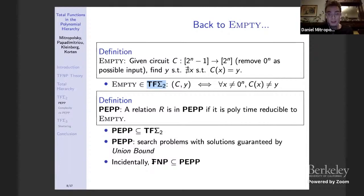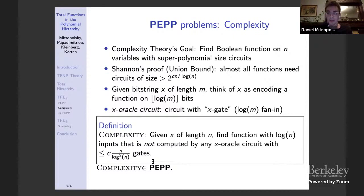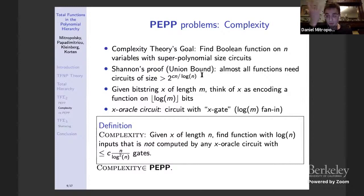We identify multiple natural problems in TF sigma_2 — in fact in PEPP — but I only have time to show the coolest one: COMPLEXITY. One goal of complexity theory is to find a Boolean function on n variables with super-polynomial circuits. From an early proof by Shannon, which uses the union bound, we know that almost all Boolean functions require large circuits. Of course we don't know of a natural one. This motivates a total search problem: find functions that require large circuits.